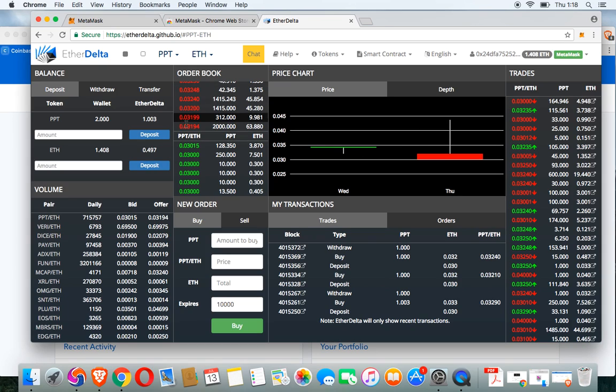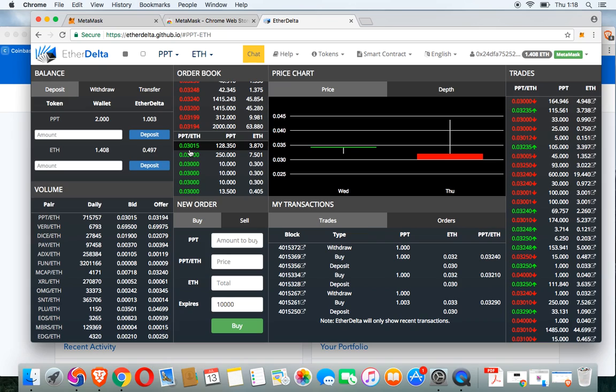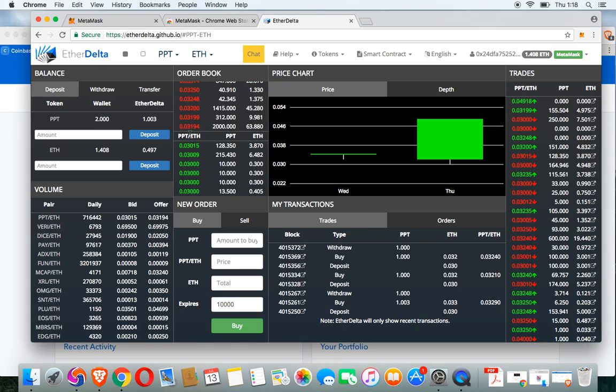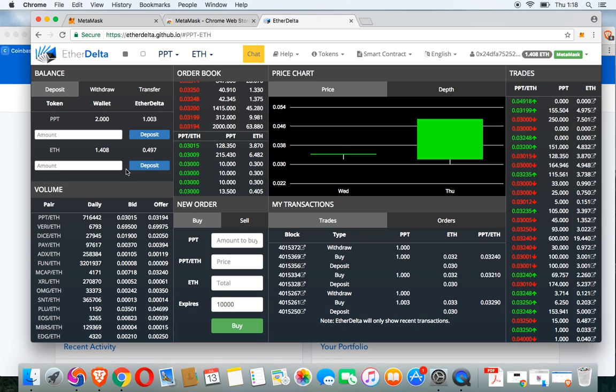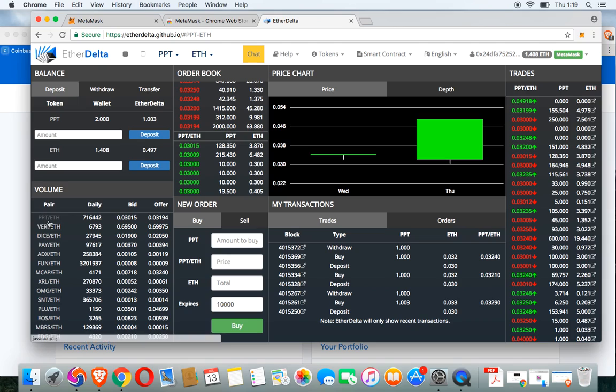Here's the order book. These are the buy and the asks or the bid and the asks that are being placed in the order book right now. There's a bid price at 0.03015 and an ask at 0.03194, battling it out to see who's going to get the top spot. Over here on the left, this is the daily volume and the bid and offer on other various tokens and symbols as well.